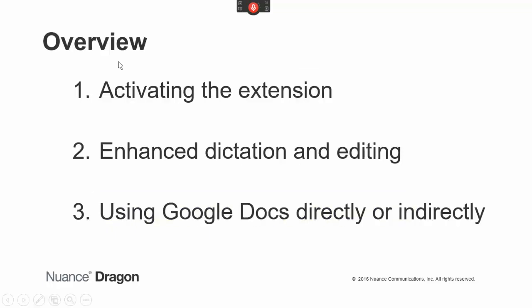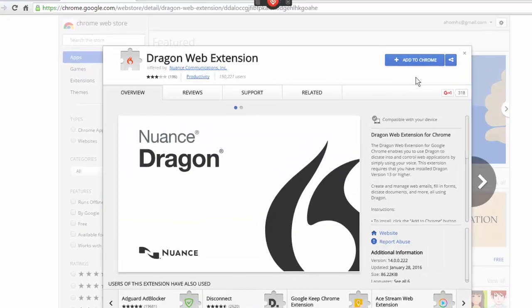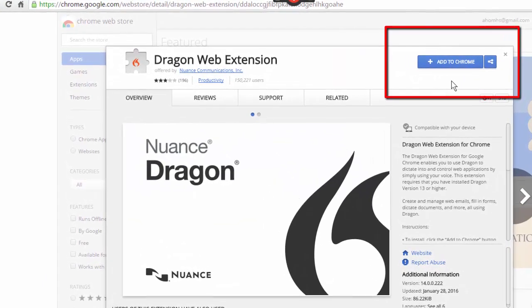This video will first show how to activate the extension, then show the main benefit: enhanced dictation and editing, including a special case — Google Docs — where this is offered indirectly.